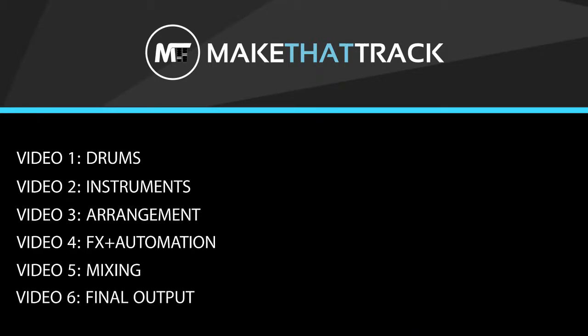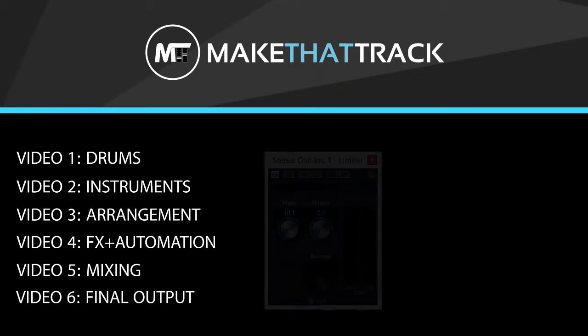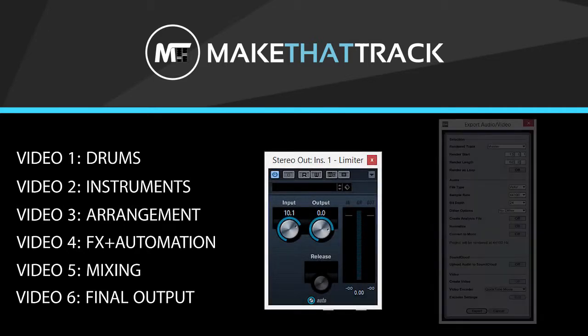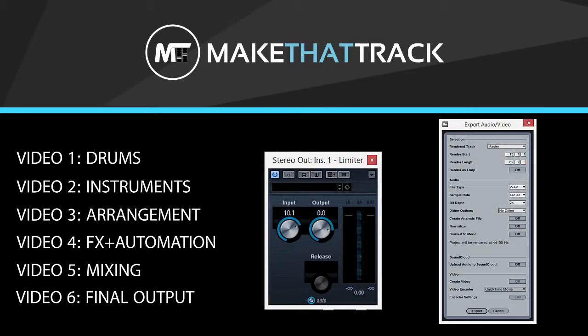Final Output. Getting your song up to its maximum volume so you can export and listen to your track on other playback systems.